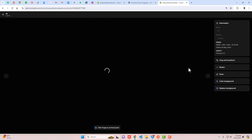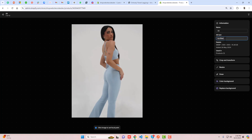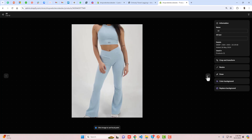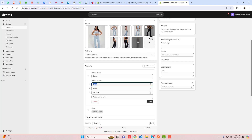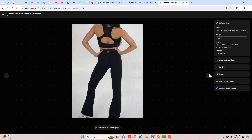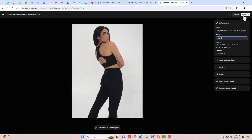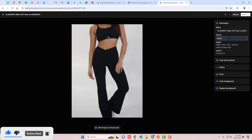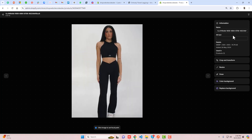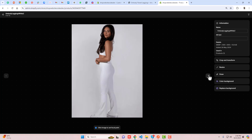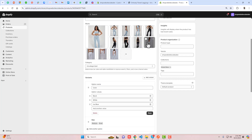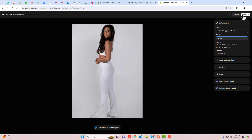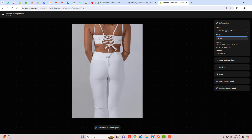Similarly, move to the next image, paste the color name, and save the alt text. For the black images, go back, copy the 'Black' color name, click on each black image, paste the alt text, and save. Do this for all black color images. Then do the same for white. Make sure you copy the name exactly — if a spelling is wrong or there's a case mismatch, it won't work.